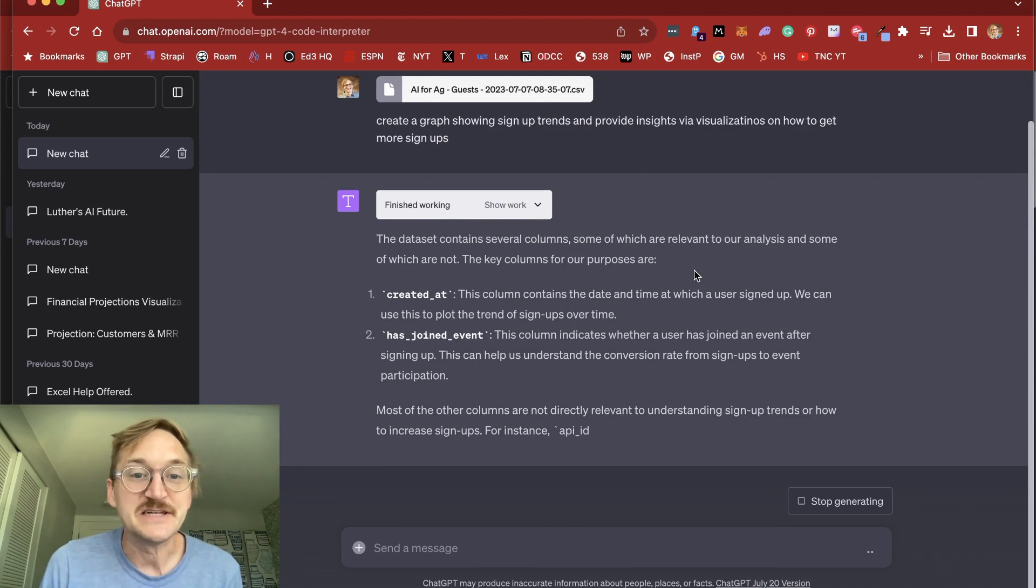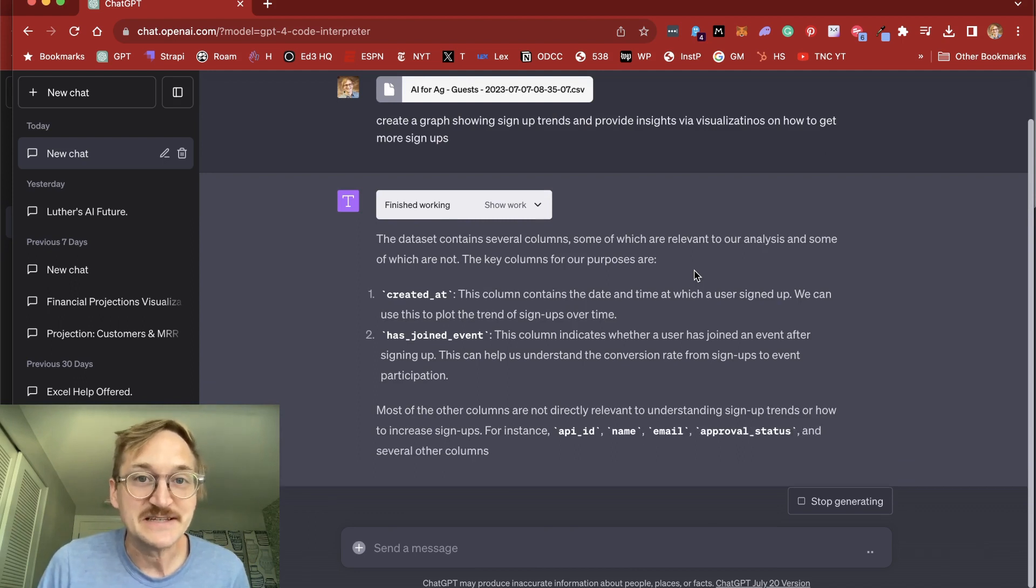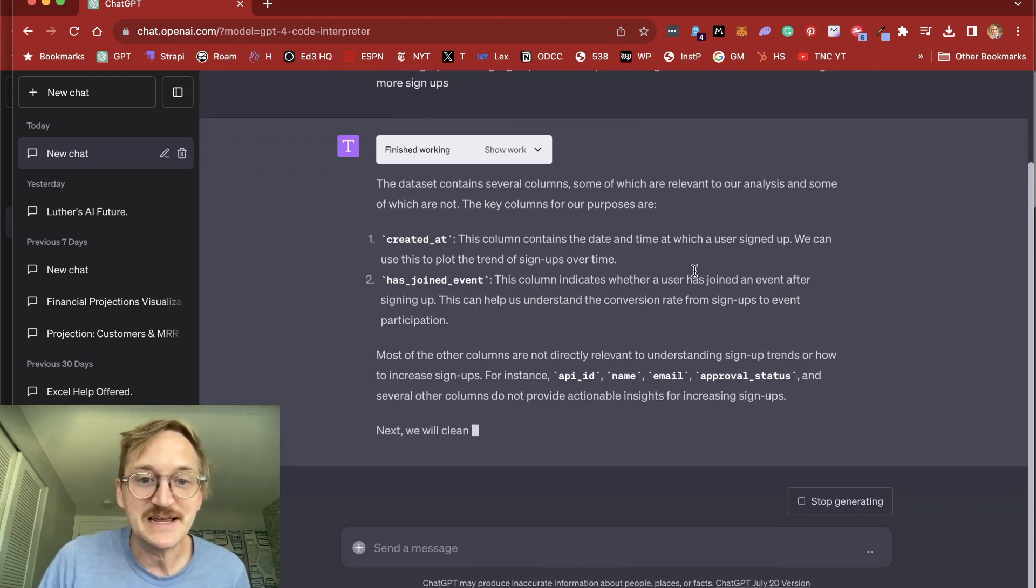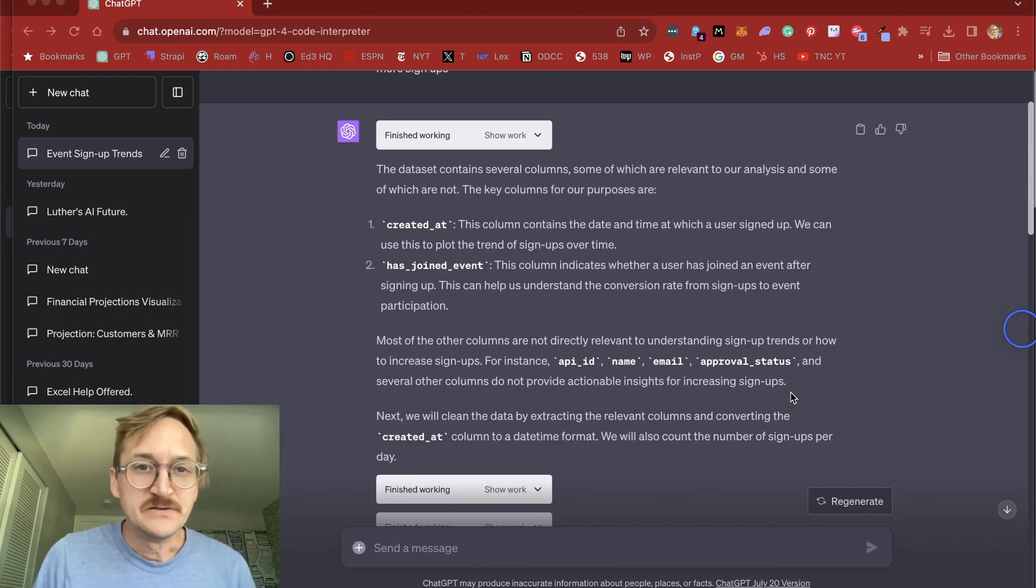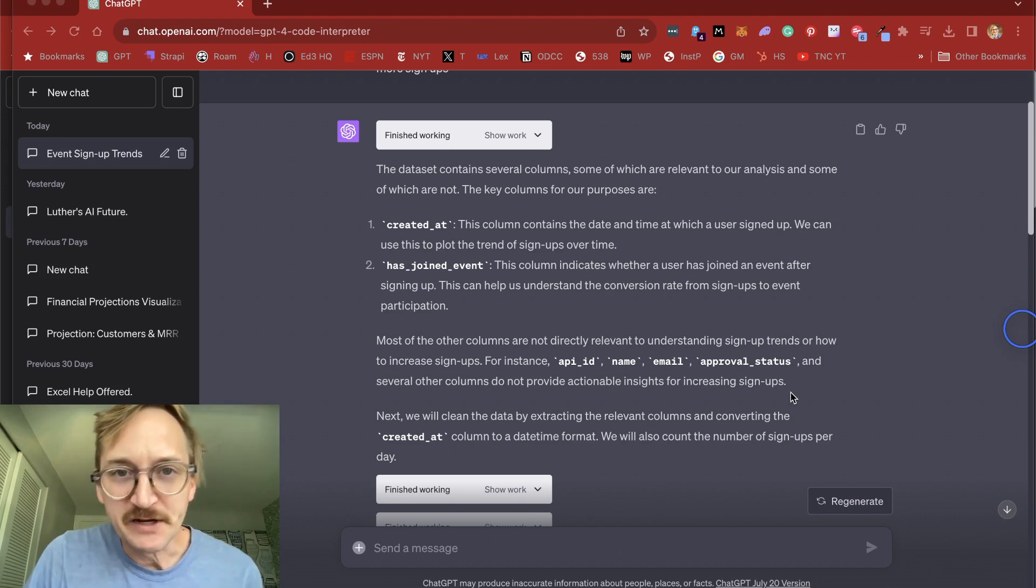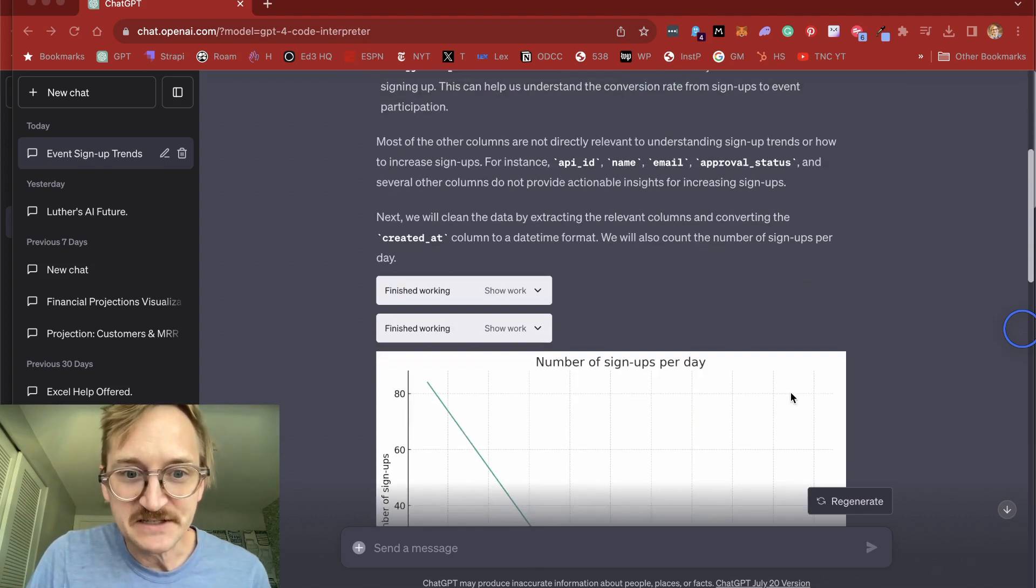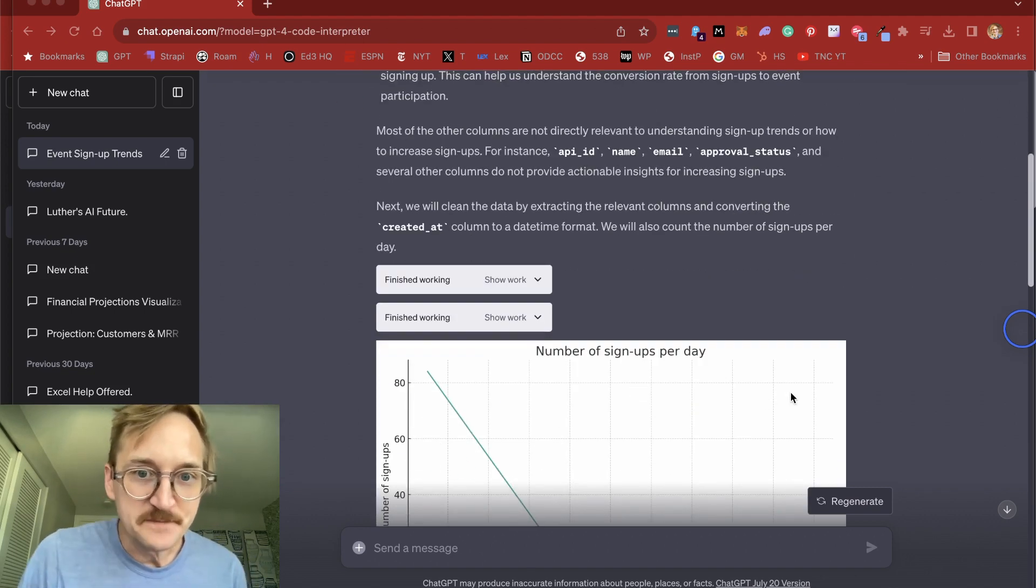So here you can see it's going to tell me what the data says, what's in it, and then give me some suggestions. So ChatGPT and Code Interpreter have been working for about 30 seconds, and it's already done.